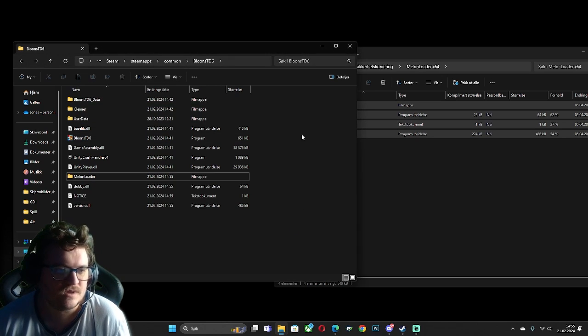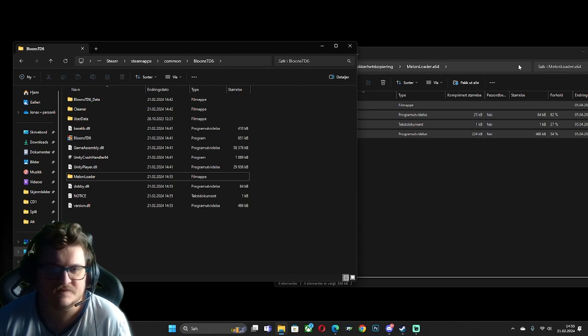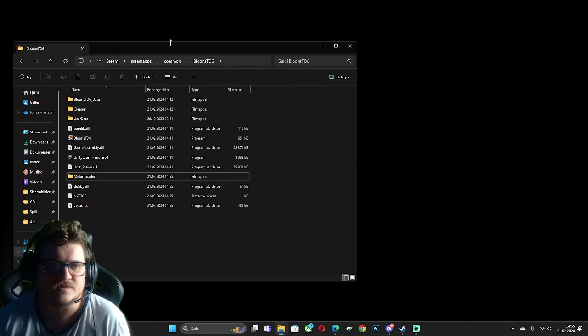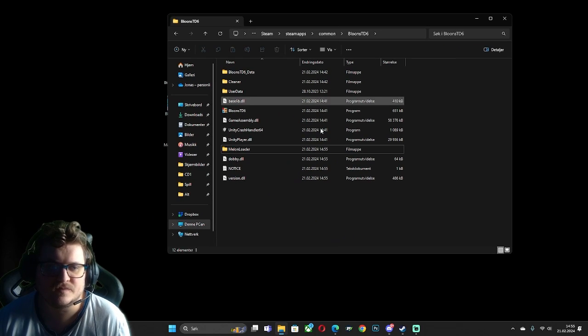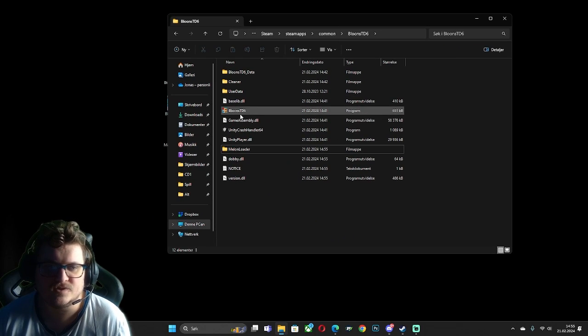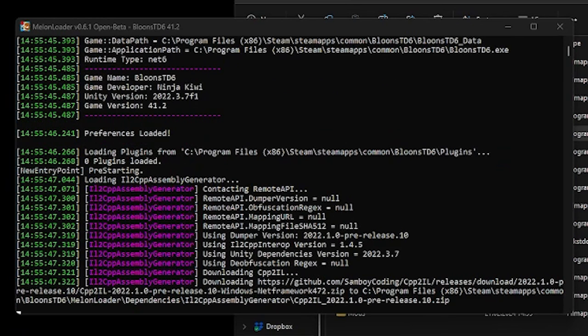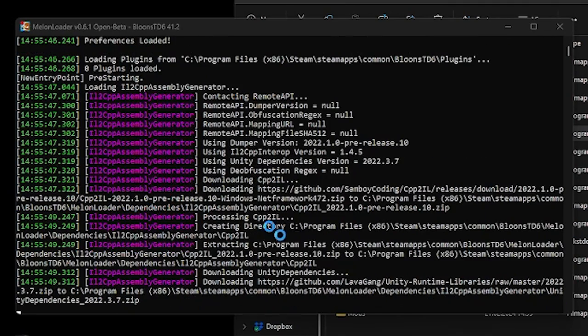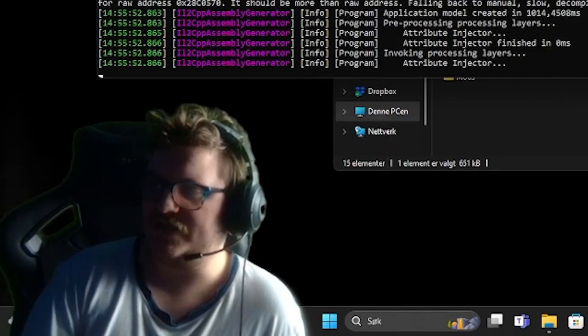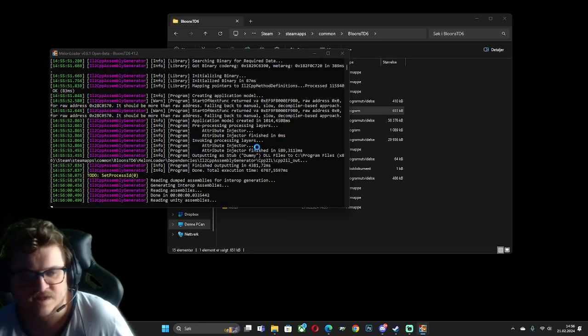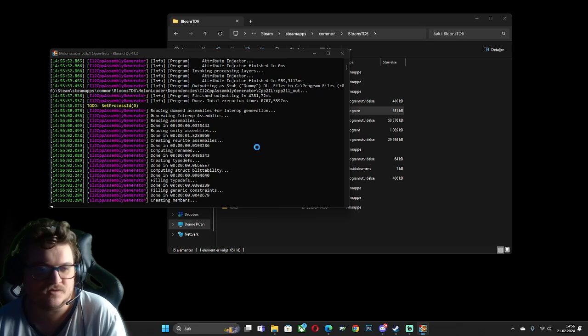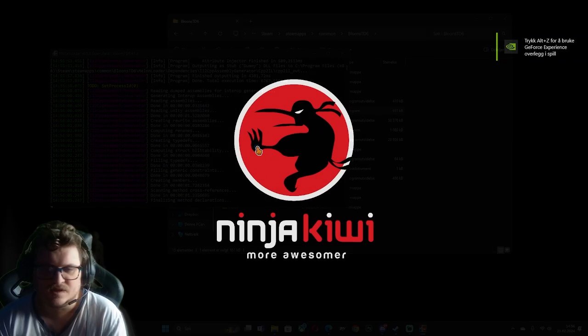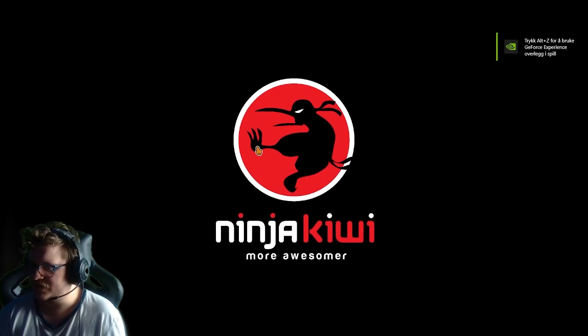Now, the first thing we want to do after this is complete is to open Bloons TD6. And you will get this popup. Simple as that. It will take some time to load in, but this should be fine.